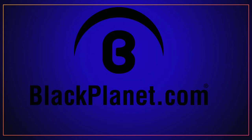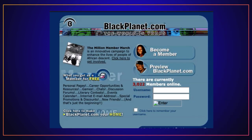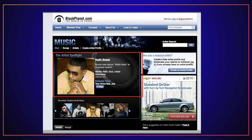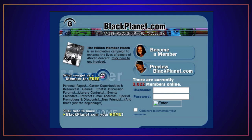In 2001, Black Planet was released by Omar Wasau. It was a social networking site mainly for African Americans; however, anyone could sign up. It was also one of the first social networking sites to allow page customization and music on the homepage. It had forums such as current events, politics, relationships, religion, and other topics for users to discuss ideas.